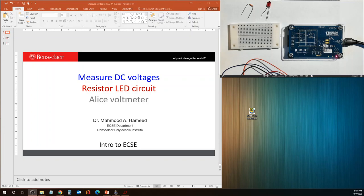In this video we will see a simple resistor LED circuit and we're going to use the ALICE voltmeter tool to measure DC voltages. We will try to measure the voltage drop across the resistor and then use Ohm's law to determine the current through the resistor. If the circuit is simple enough we can use this to compute the current through the LED as well, if we have the resistor and LED in series.